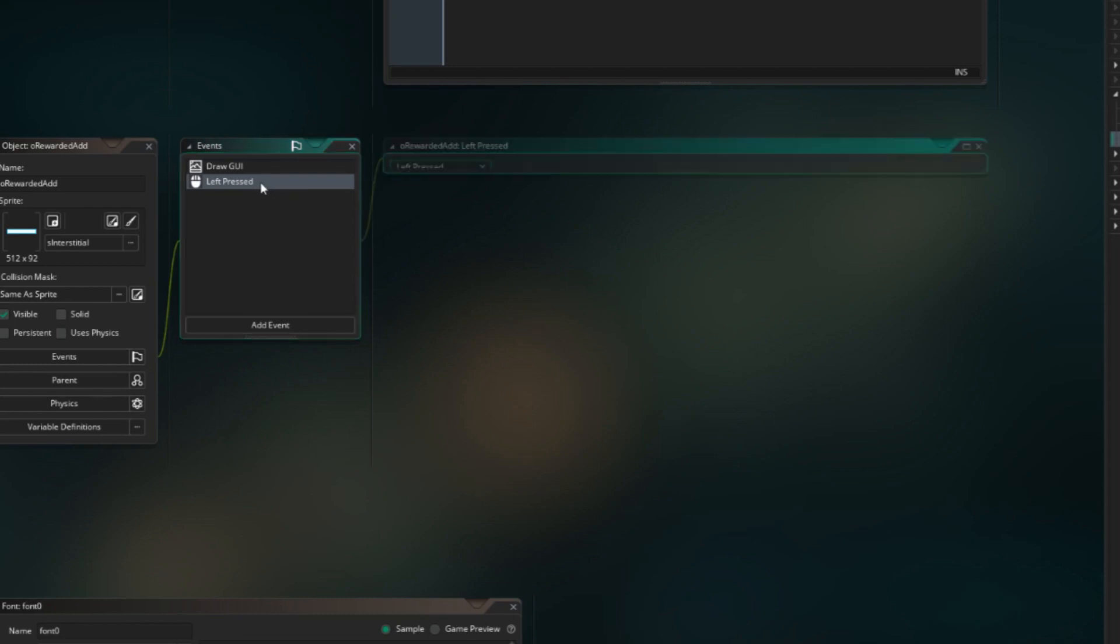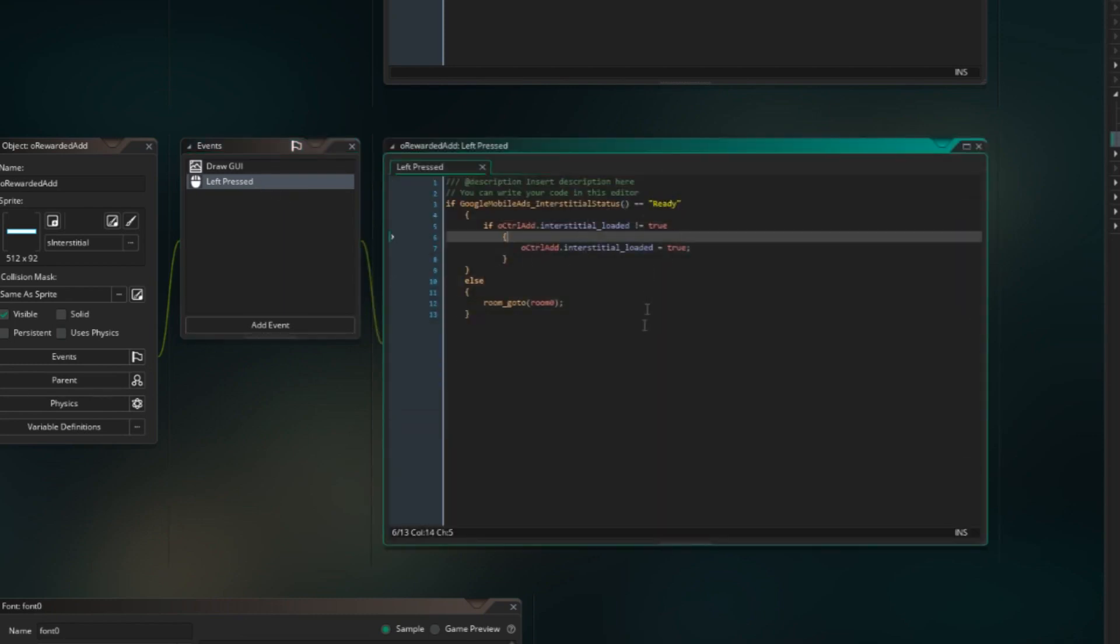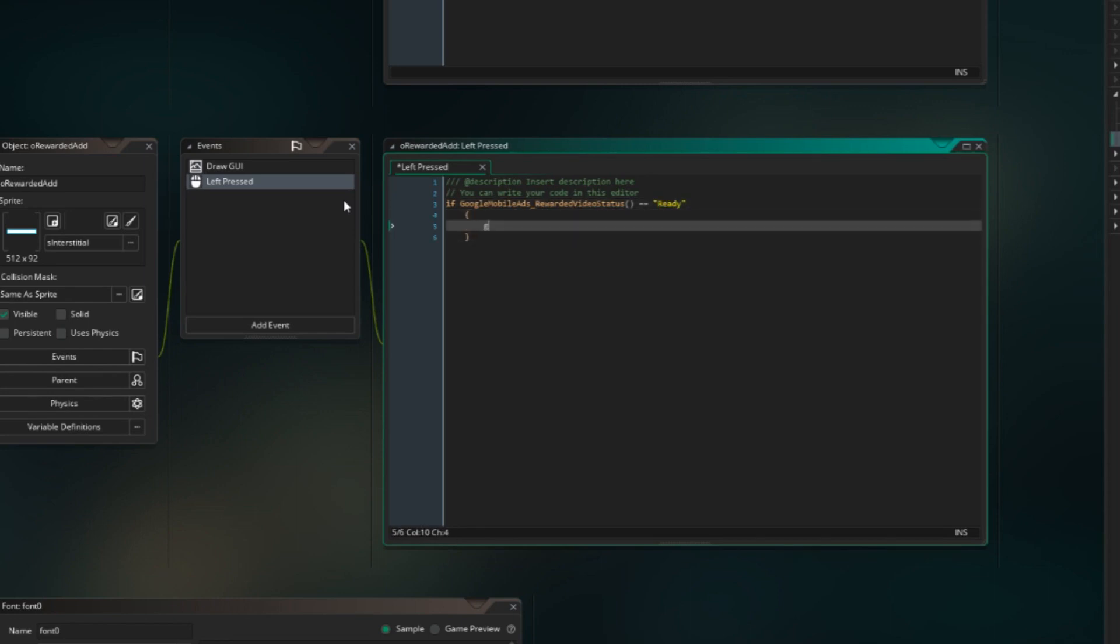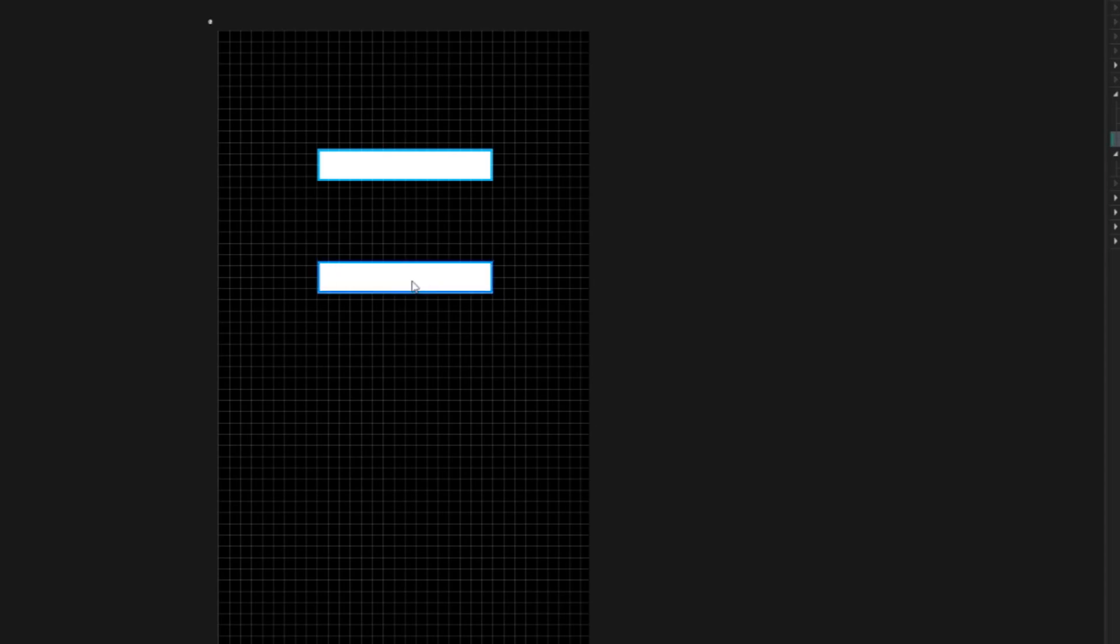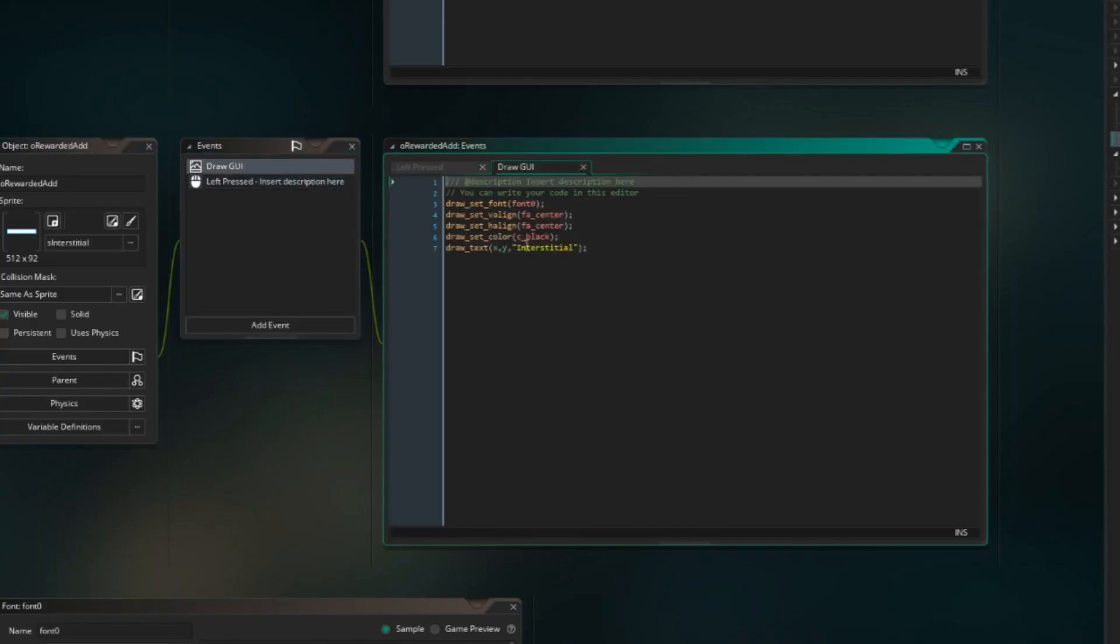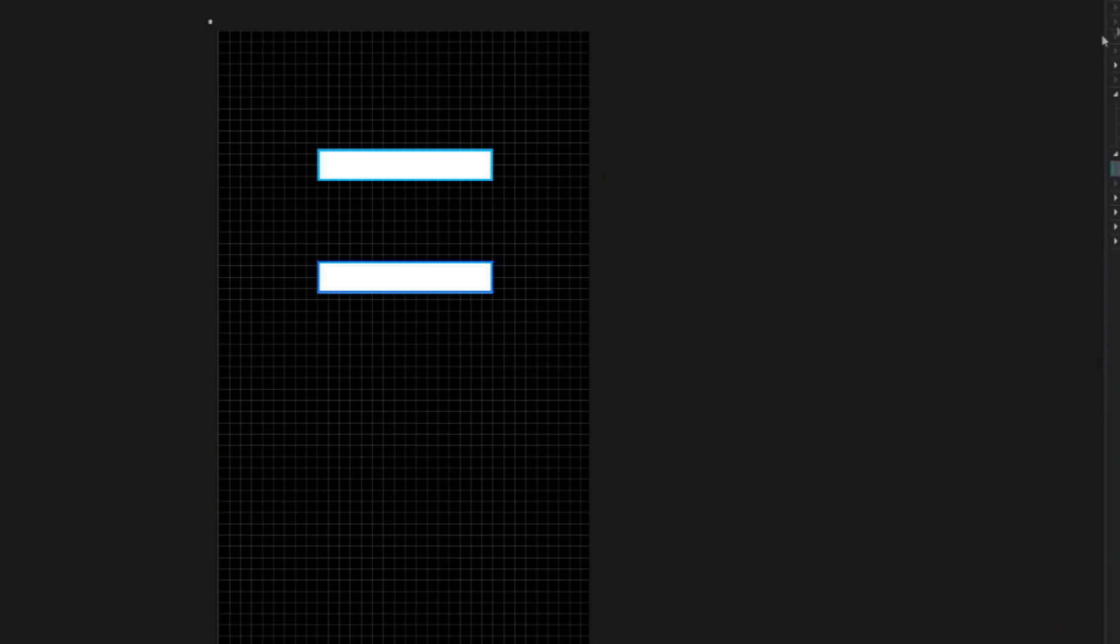On left pressed, to if ads rewarded video status is equal to ready, see, then GoogleMobileAds show rewarded video. And that should honestly be it. Actually, no, it's not it, obviously, because we need to add it. And then I'm just gonna change that so that it shows up rewarded instead. I'll be back once the emulator has been fired up, and yeah, see you then.